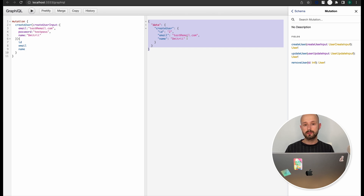And I guess that's it for this part. In the next part we'll generate our frontend-related things and run all this stuff concurrently.